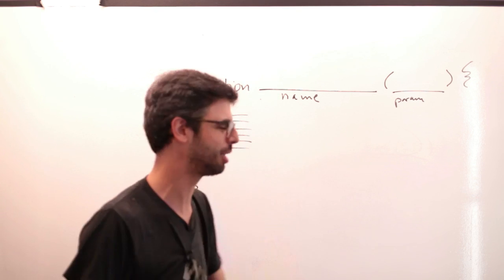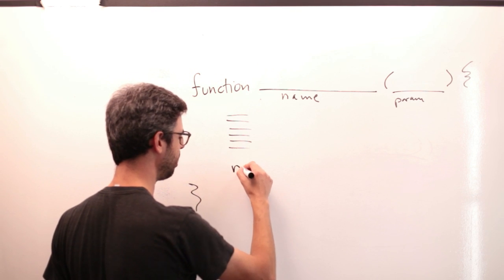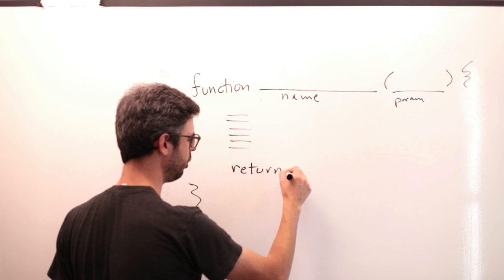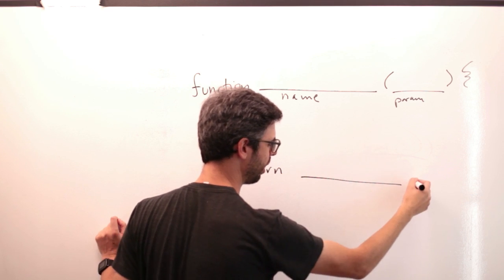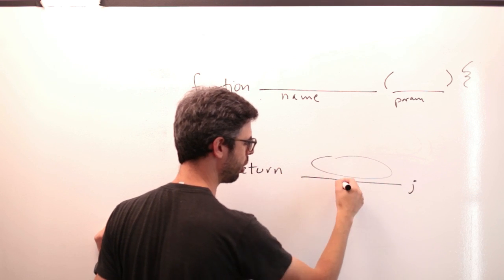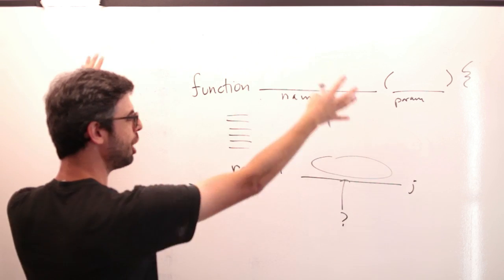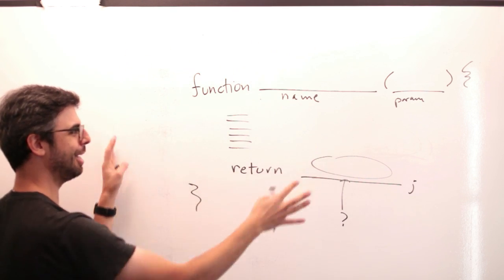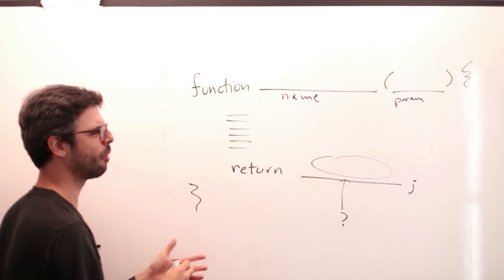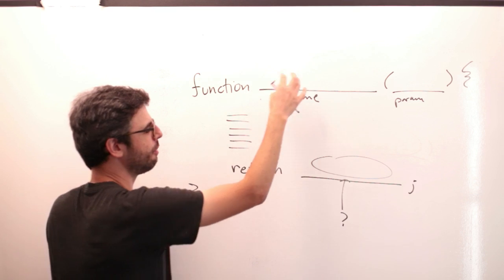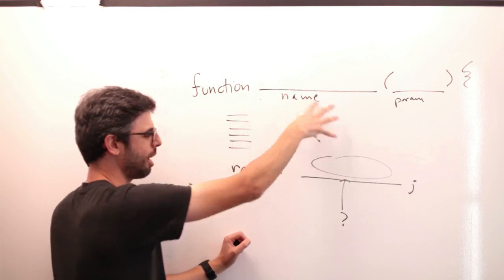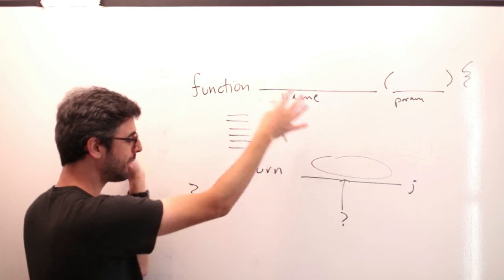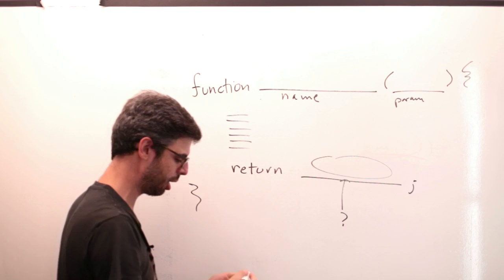Here is the new line of code: return something. This looks just like our definition of a function that we wrote before, a flower function with some arguments that drew some stuff to the screen. Now we're adding a new line of code, return.